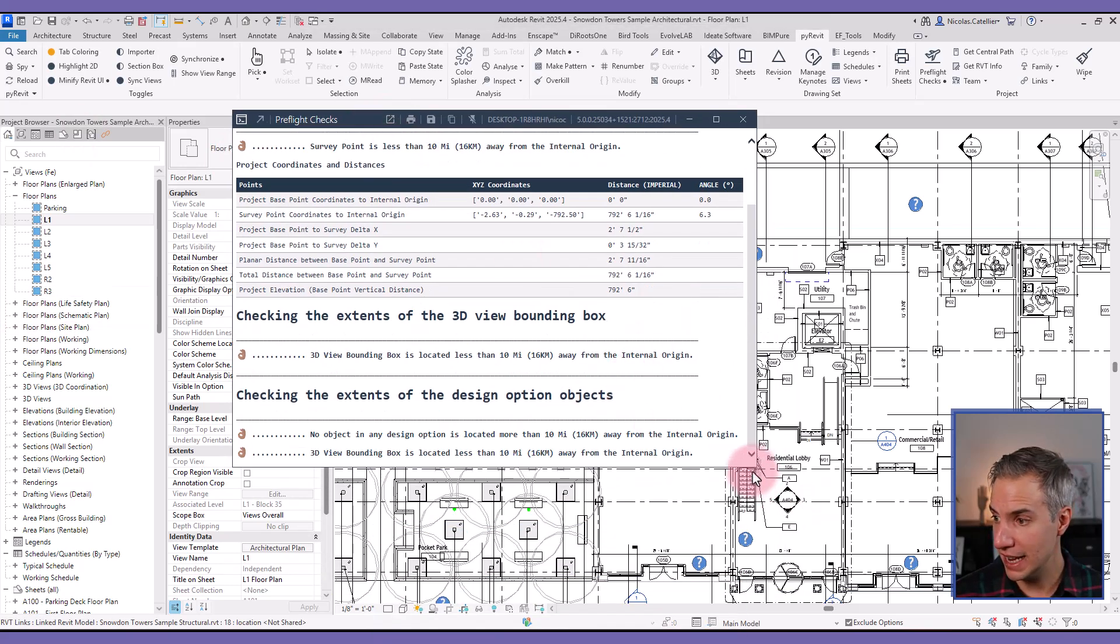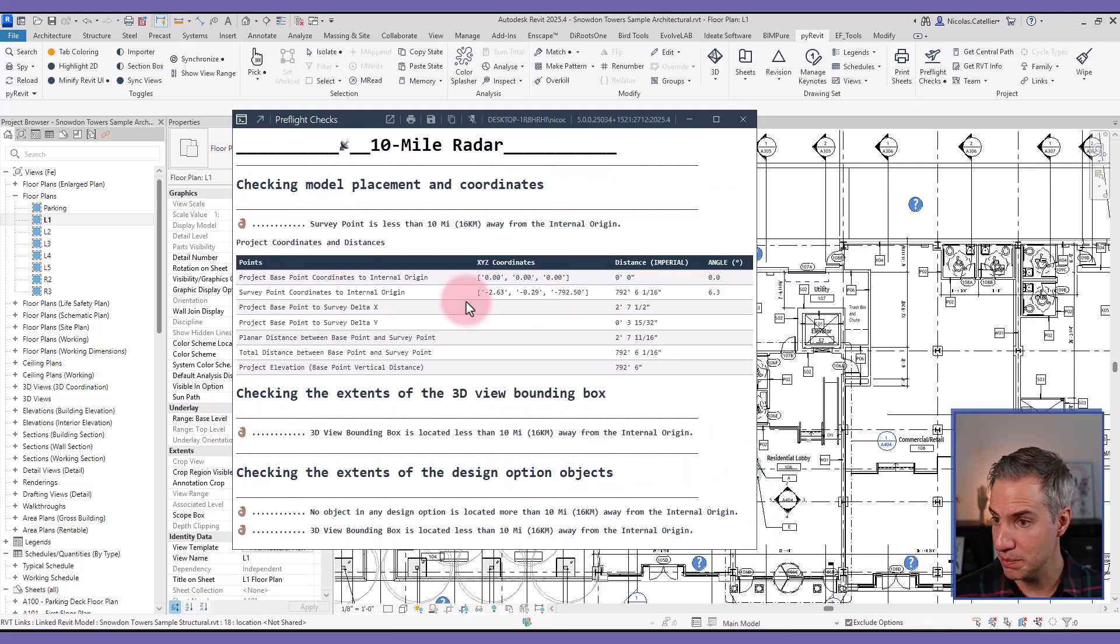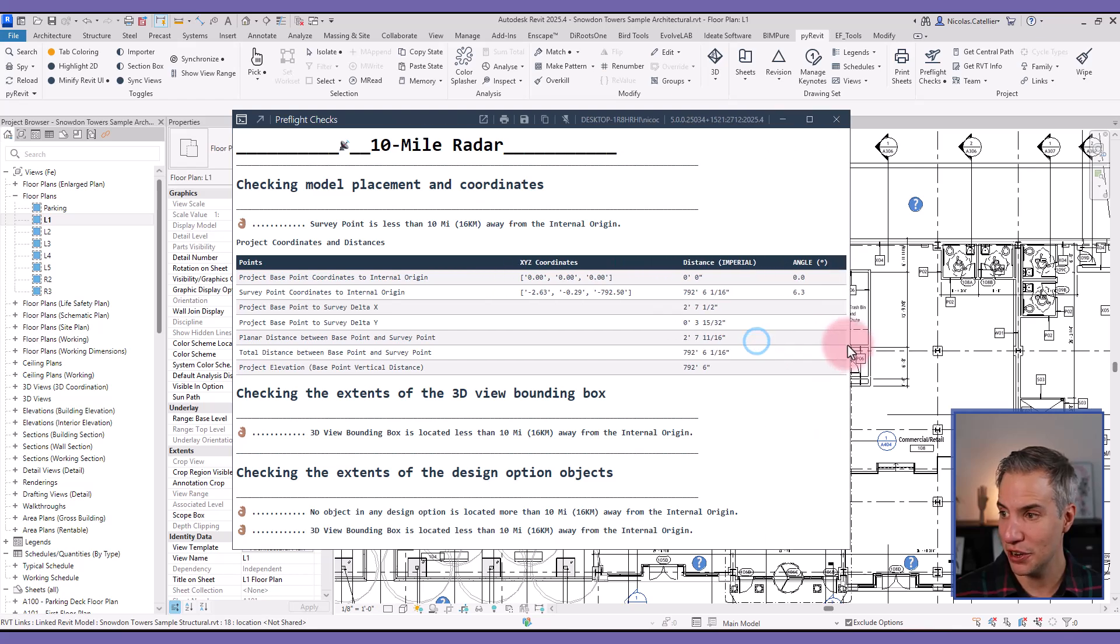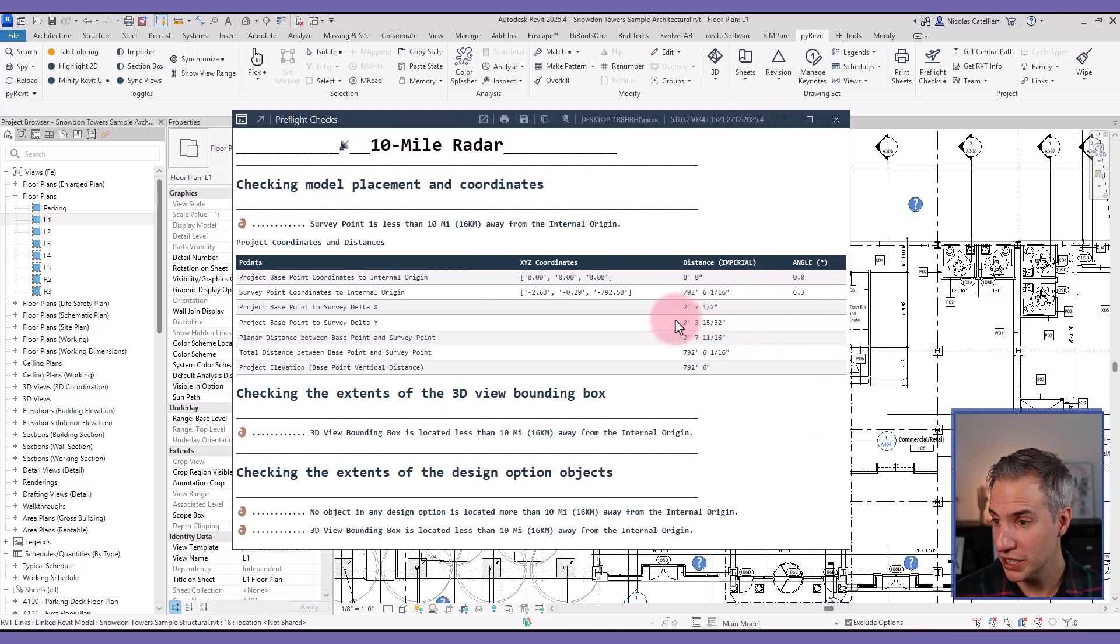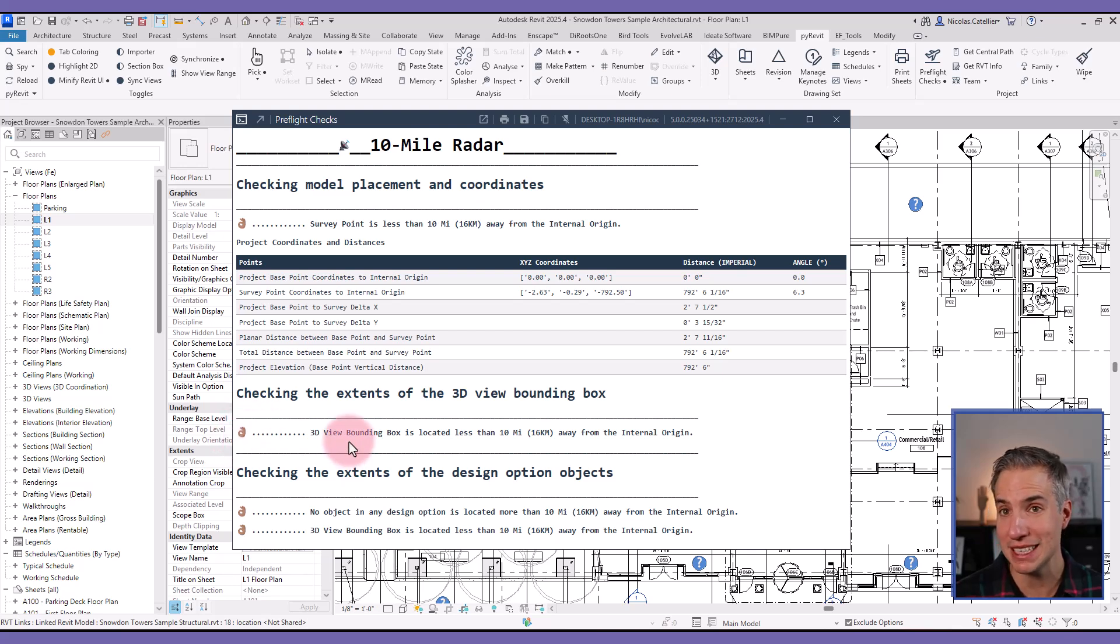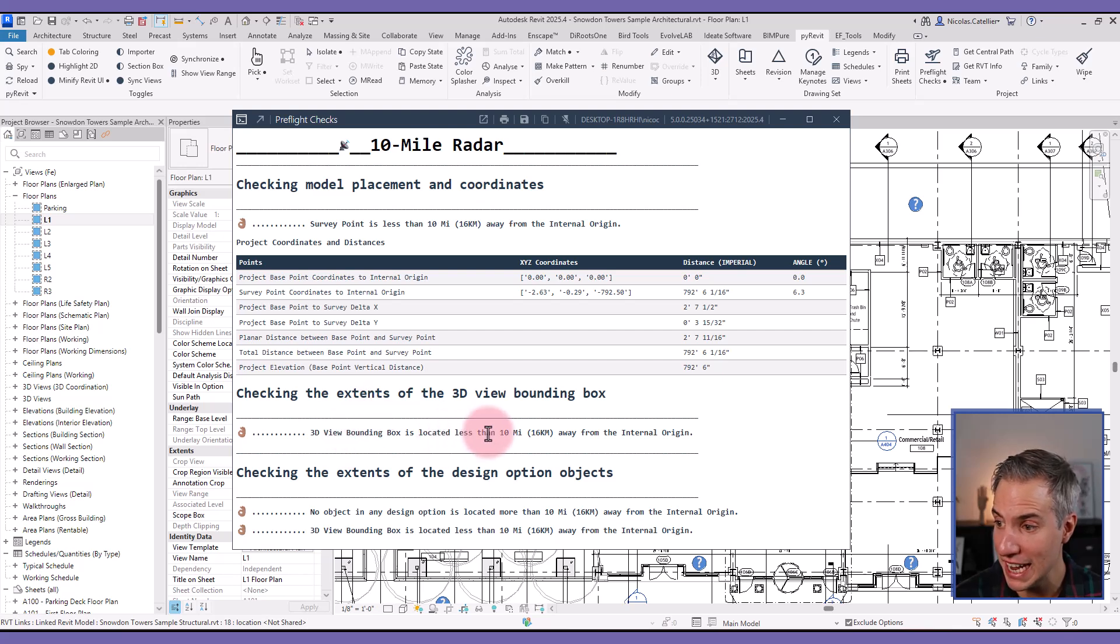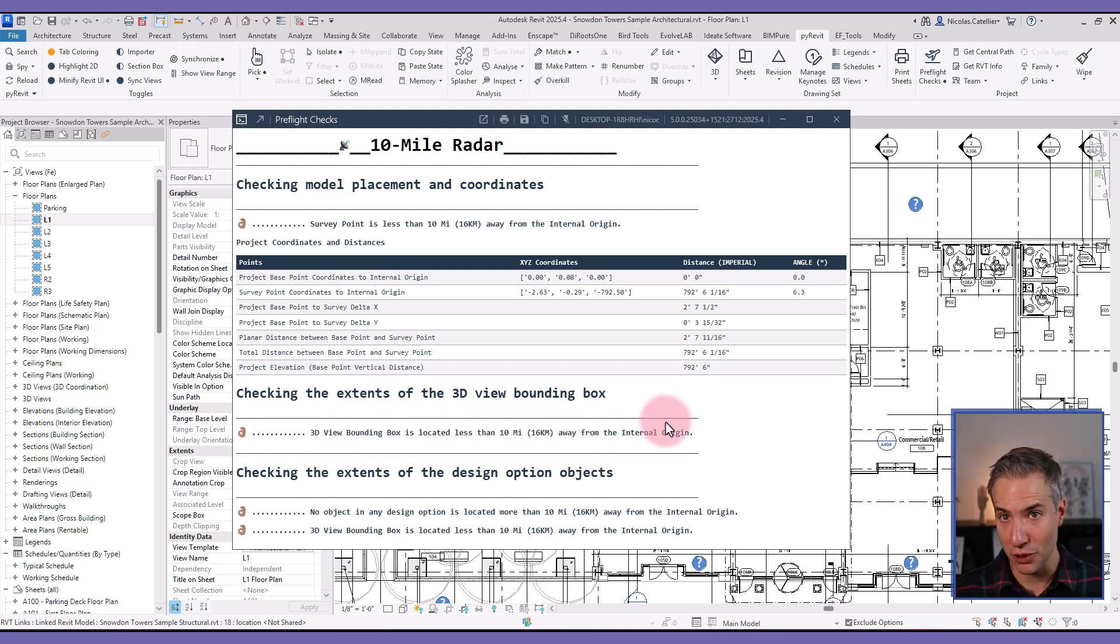First, it tells me the distance between the survey point to the internal origin. I can see it's about 790 feet away, which seems to be acceptable. And you can see with this emoji, it basically means it passed the test. And it is the 3D view bounding box is located less than 10 miles or 16 kilometers away from the internal origin.